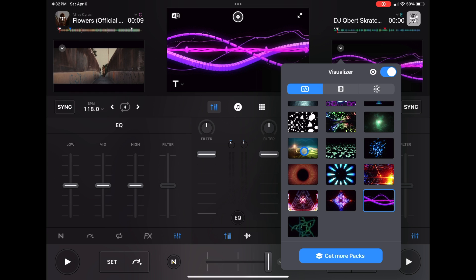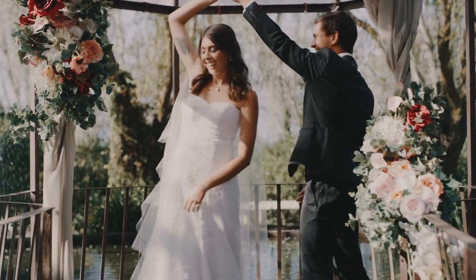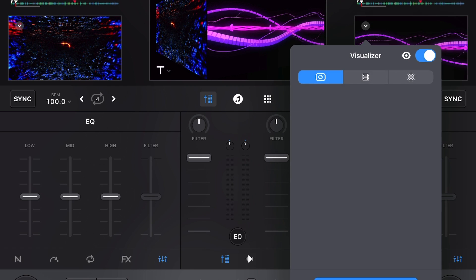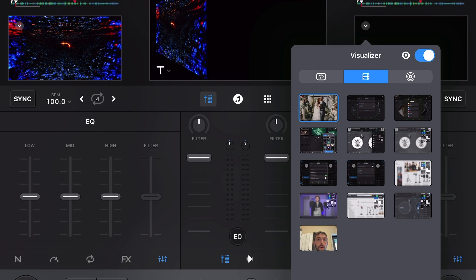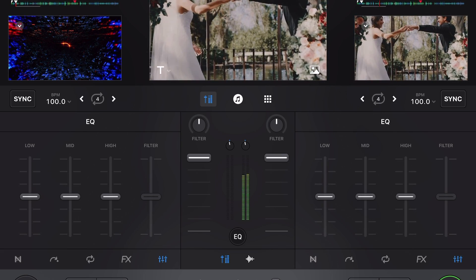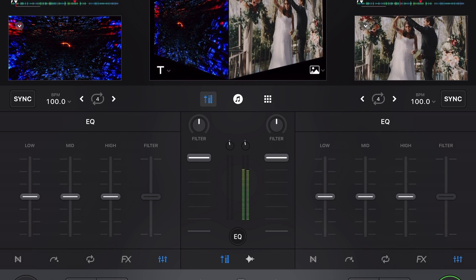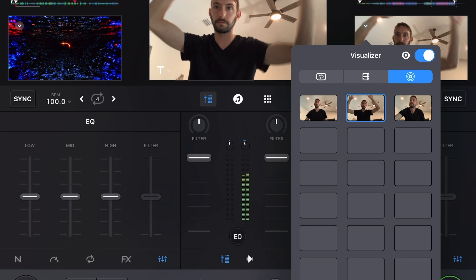A suggestion for using this: maybe you're doing a sweet 16, a wedding, or something special — the bride and groom are dancing, or there's a nice special moment. You could record that with your phone or a camera, airdrop it to your iPad, and then have that video playing on the screen. It's really cool, people appreciate it, and it makes your set look more professional.